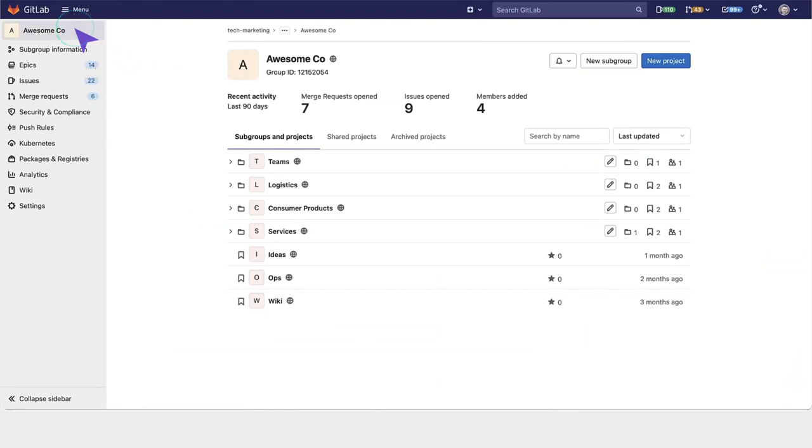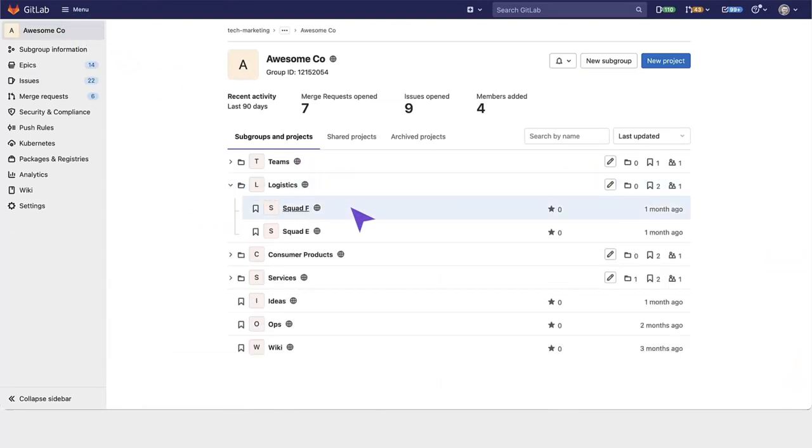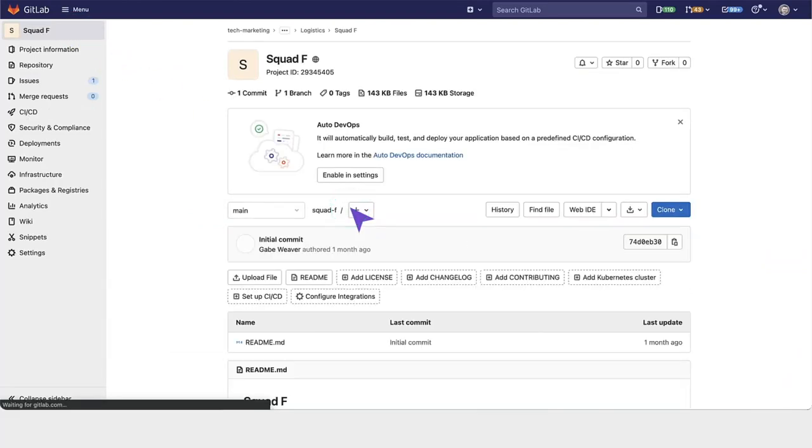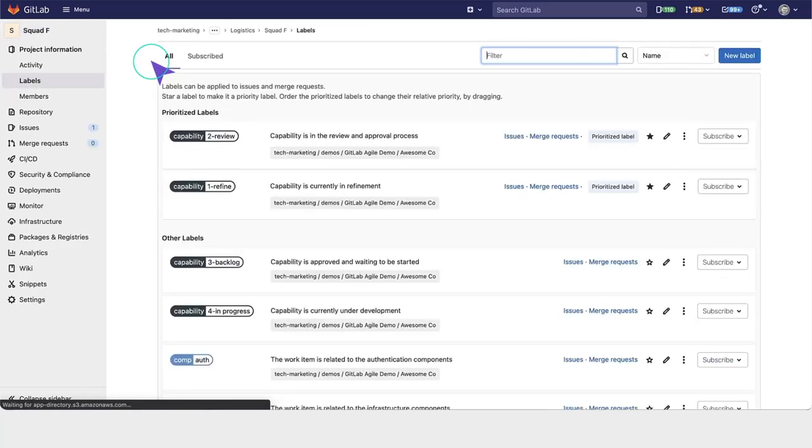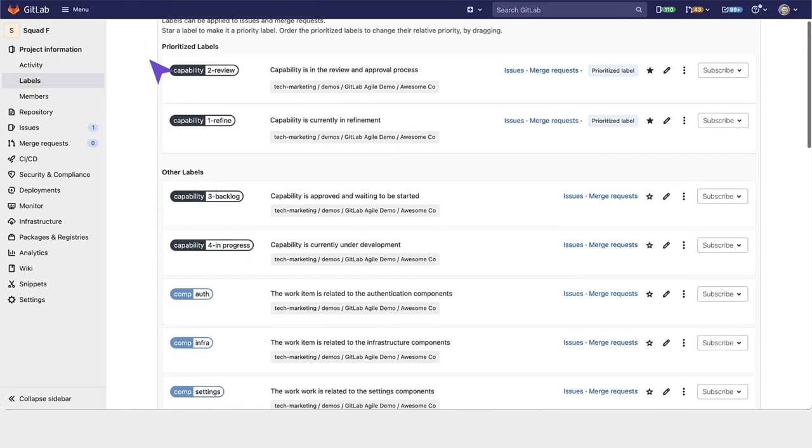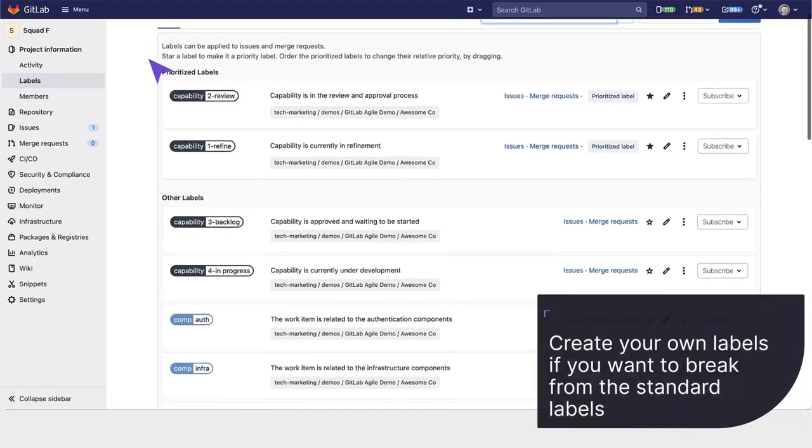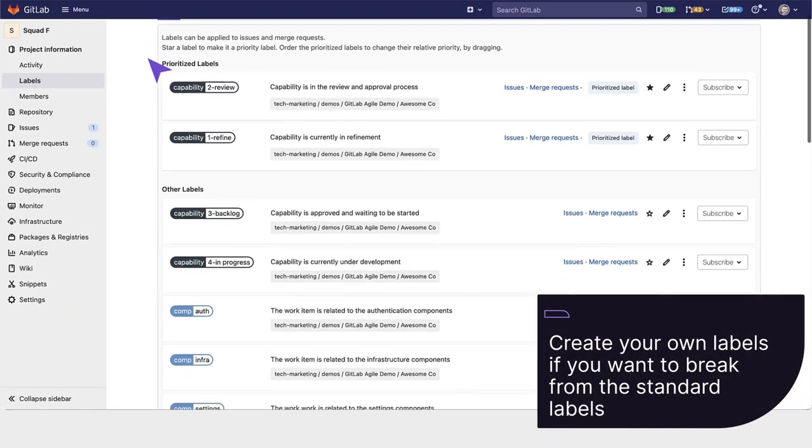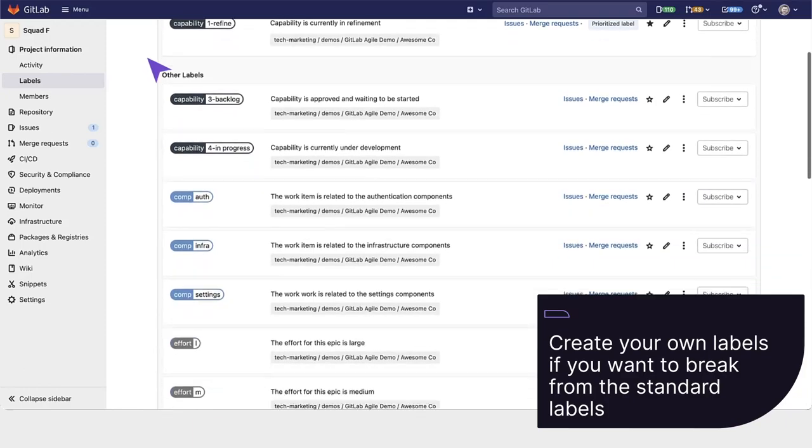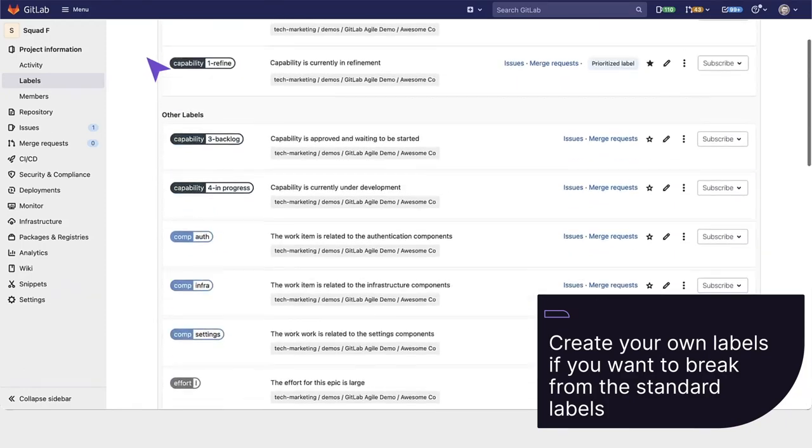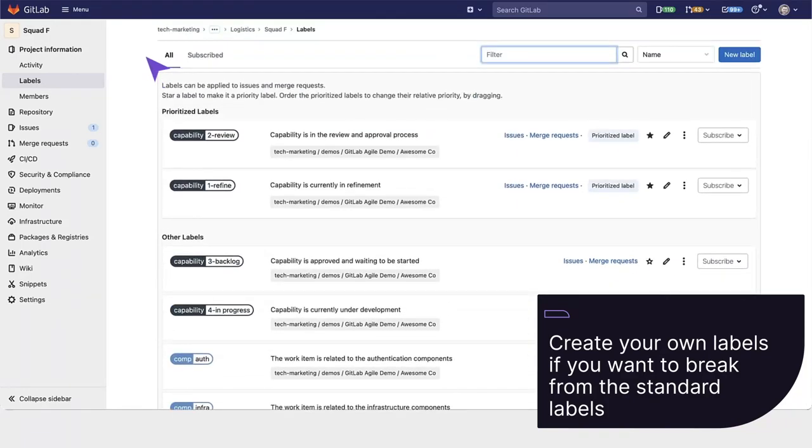Here are some labels in AwesomeCo. The label list under SquadF has all of the same labels that we defined earlier. SquadF can also create their own labels if they want to break from the standard labels.